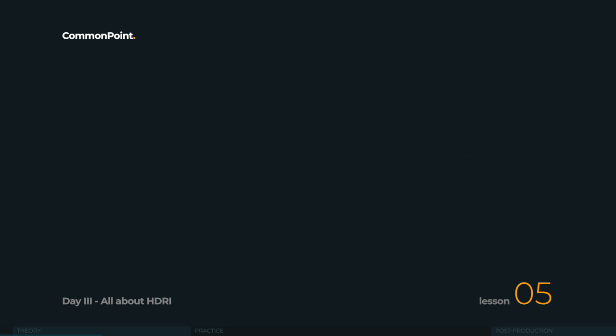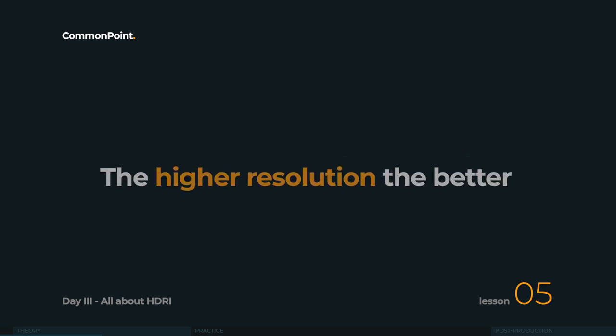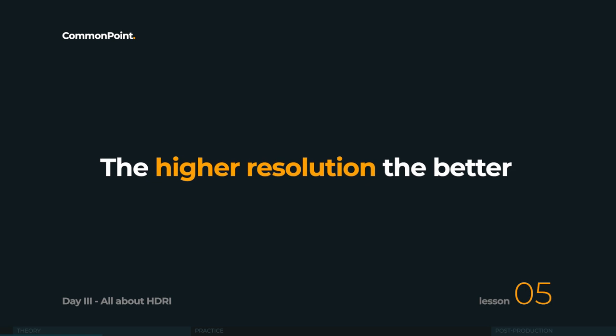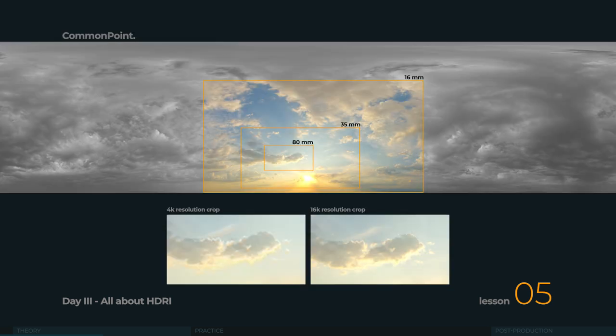Let's start with the resolution. You'll come across different sizes, and generally, the higher the resolution, the better. Usually, an HDRI measures from 3 by 6K pixels, or 4 by 8K pixels. But there are HDRIs that have about 12, 16, or even 32,000 pixels on the longer side. This will, of course, have an impact, especially if you render at higher resolution, or when you render just a part of the sky.